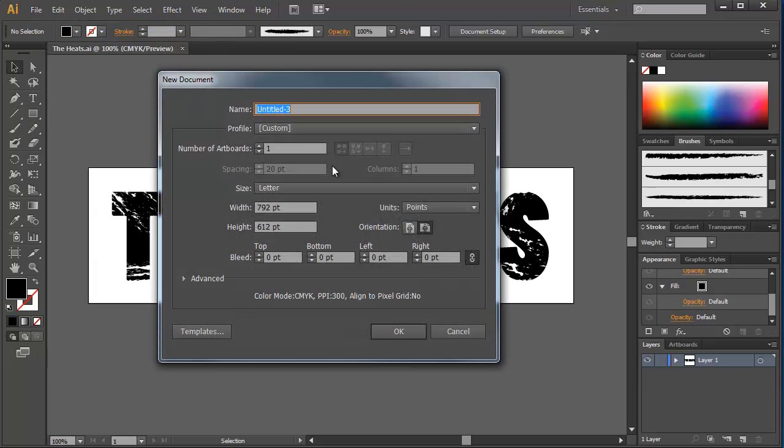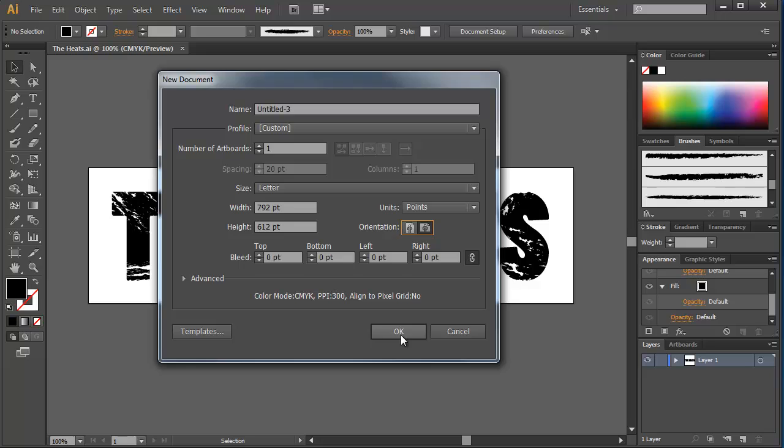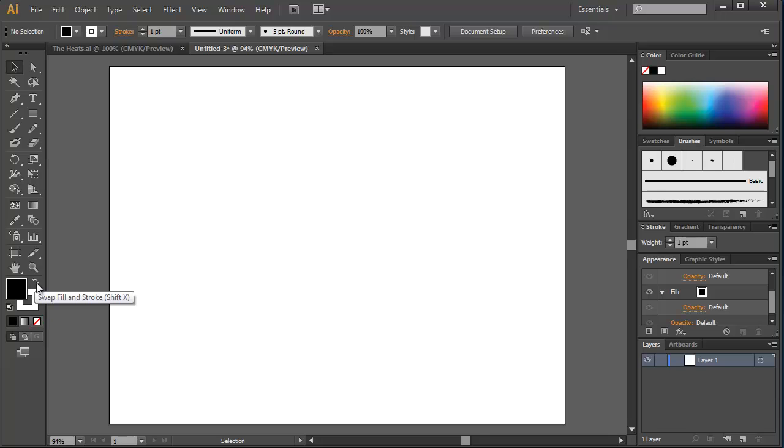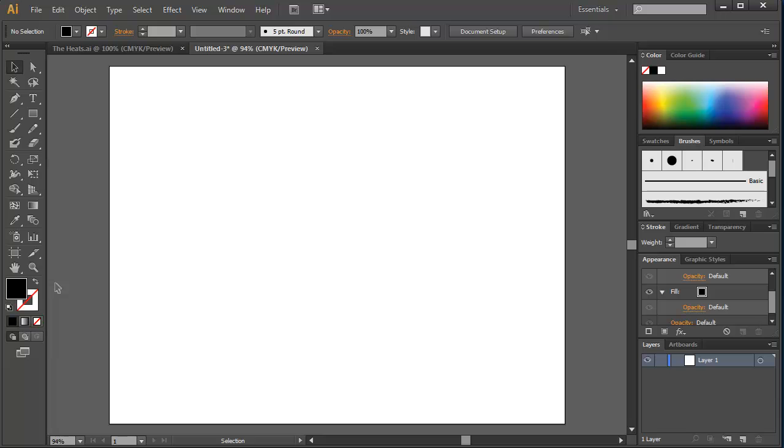First things first, I'm going to start with a new document and I'm going to go with landscape. And I'm just going to type in my text. Now, the important thing here is that I don't want any sort of stroke outline. Nothing, I just want a fill.